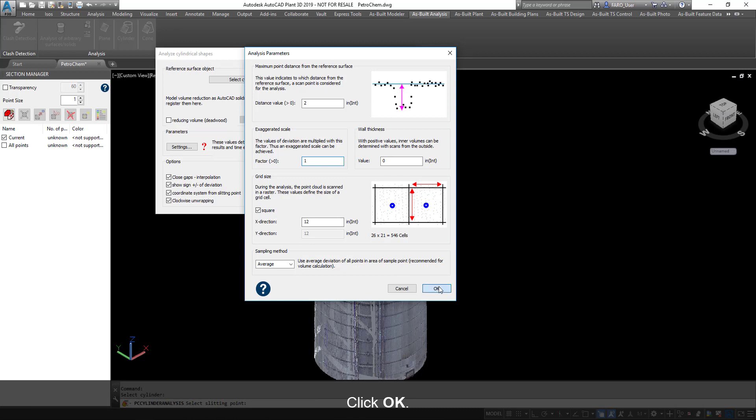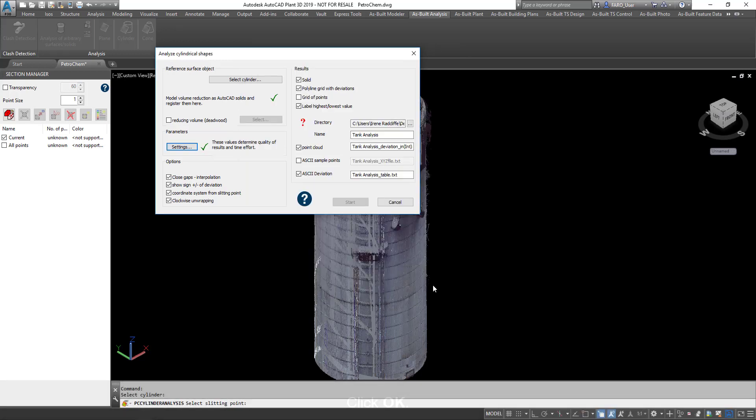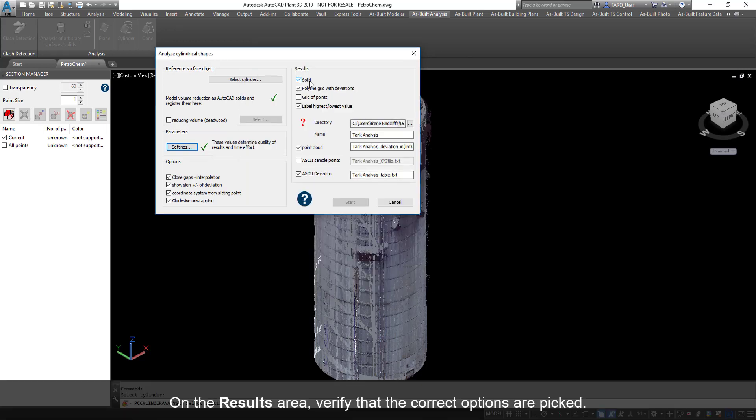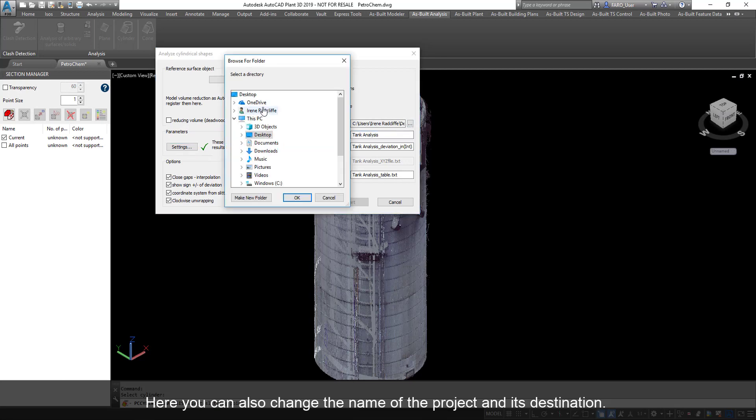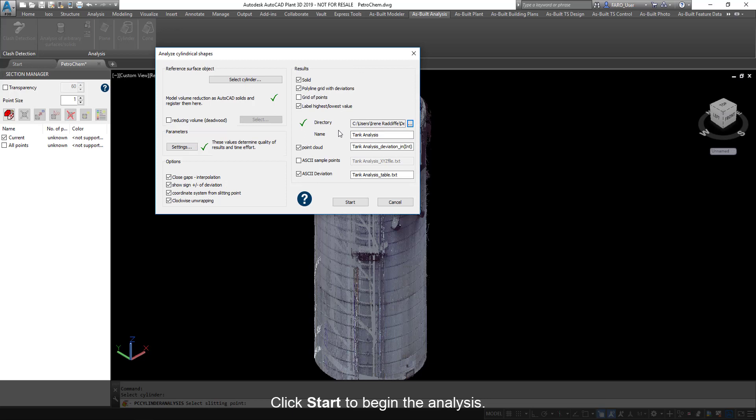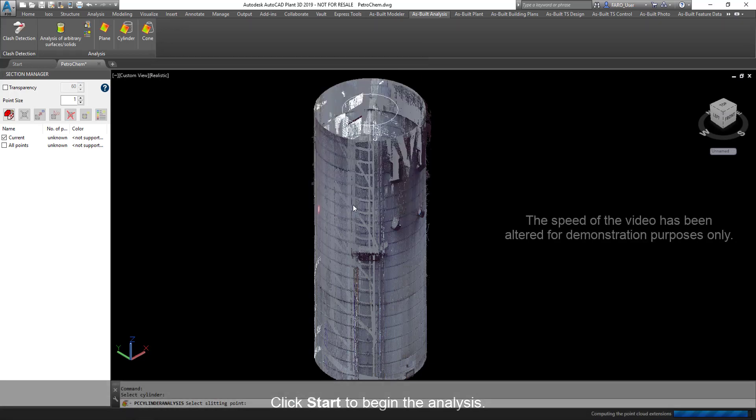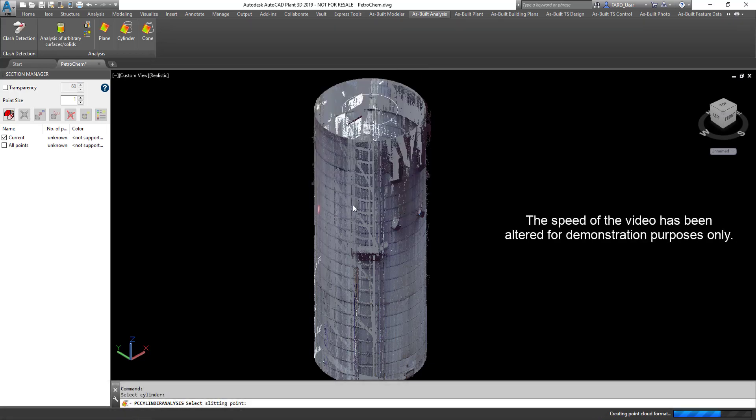Click OK. On the Results area, verify that the correct options are picked. Here, you can also change the name of the project and its destination. Click Start to begin the analysis. The speed of the video has been altered for demonstration purposes only.